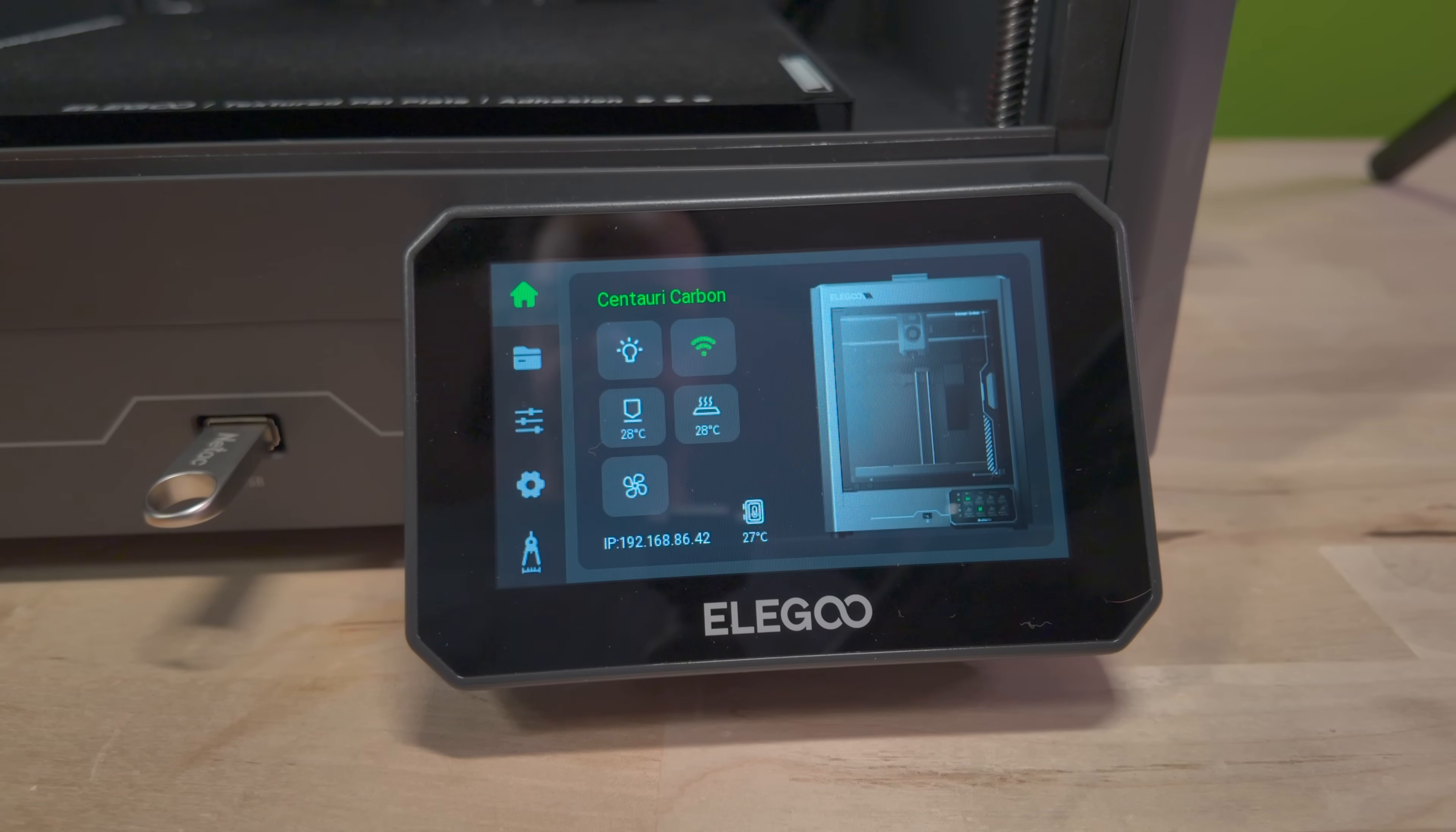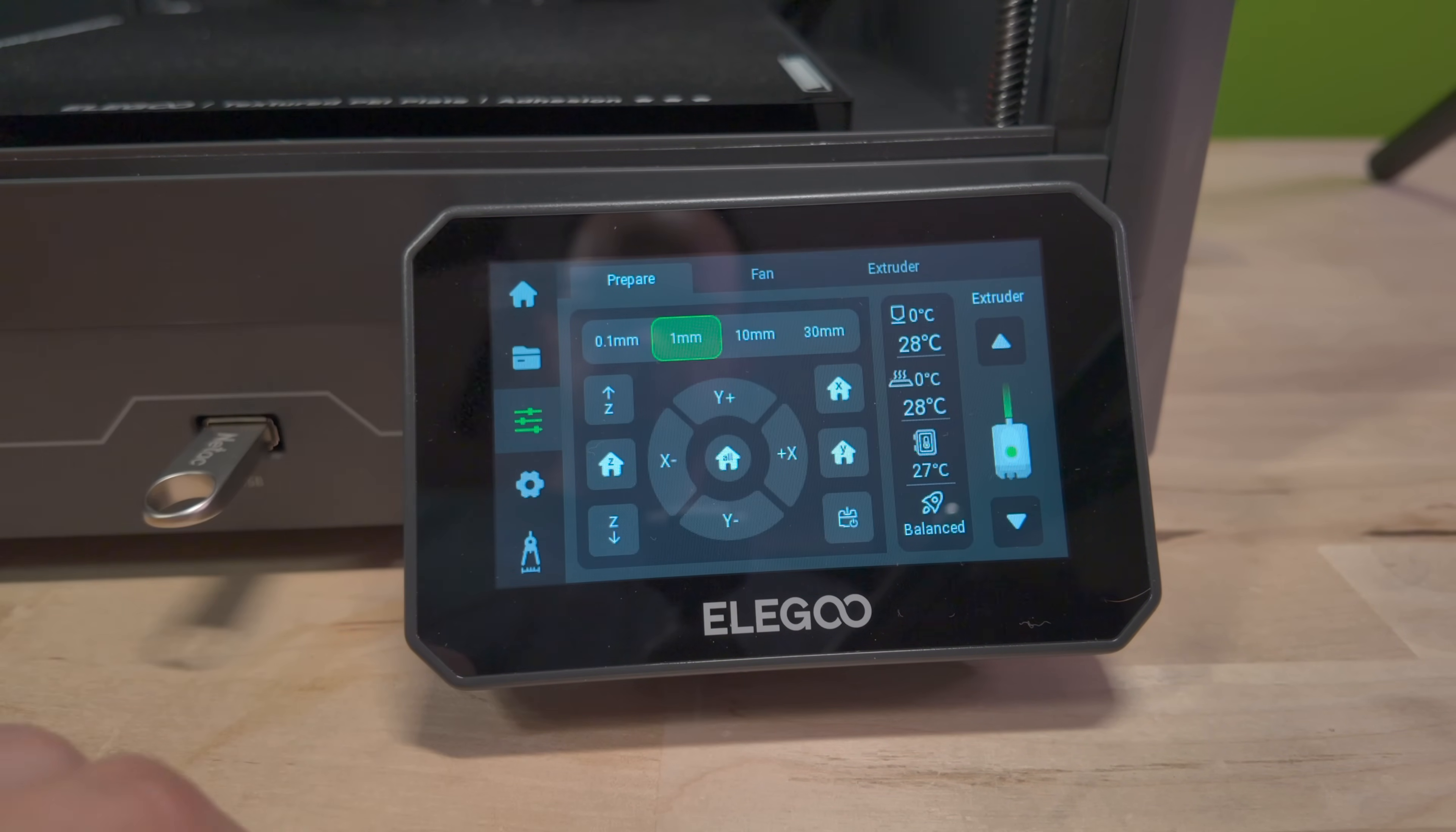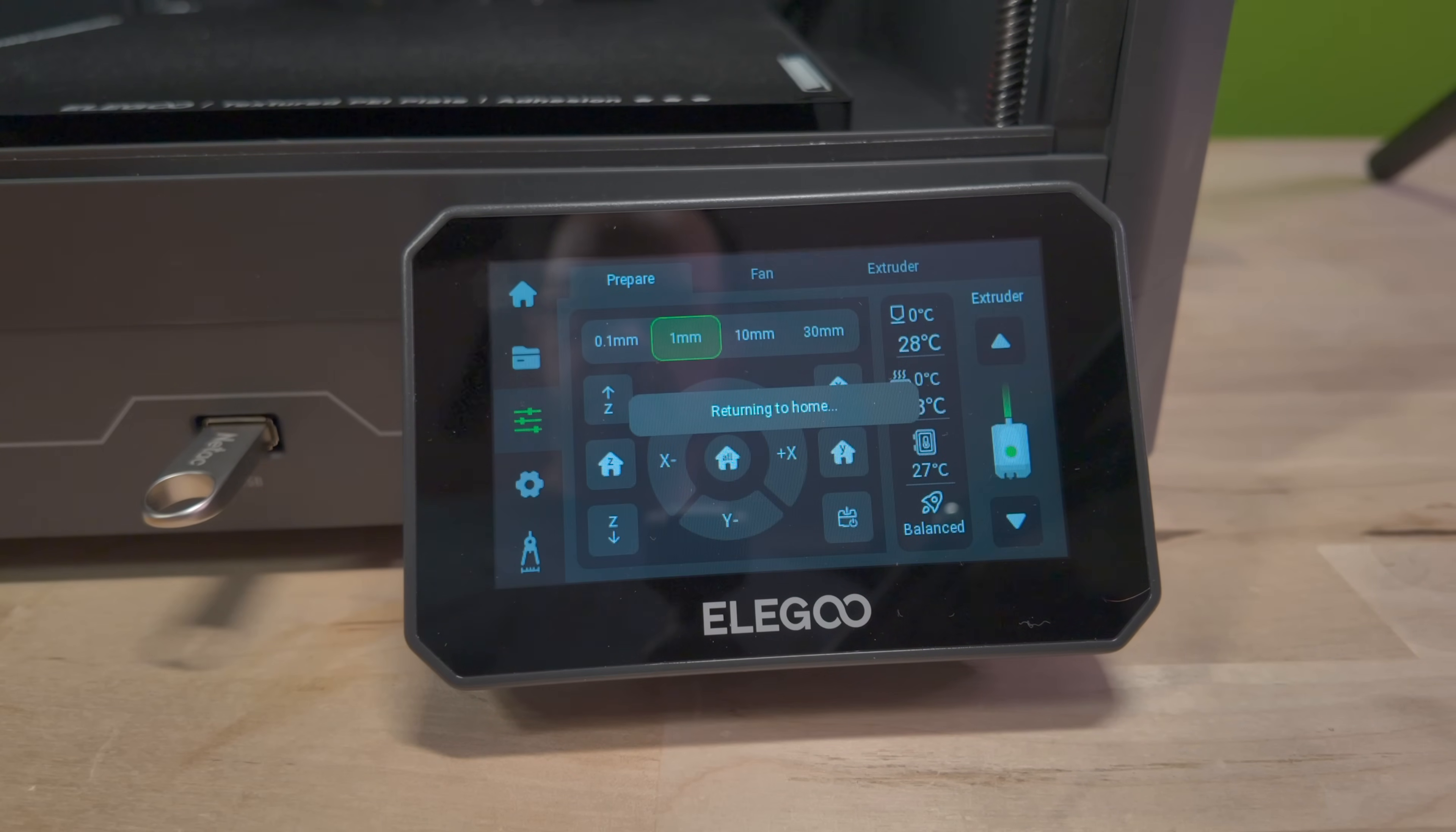Next, move the bed up so that you can vacuum under it. In the control panel, hit the switch icon, then the Z home button. The bed will move up to the top.